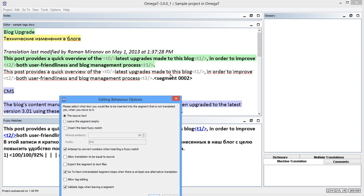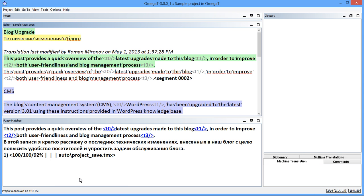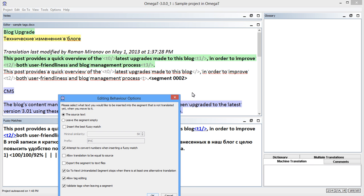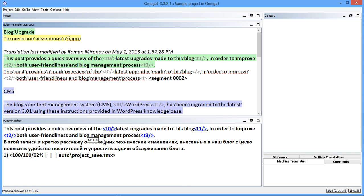The Editing Behavior dialog also includes a new option called Allow Tag Editing. This option makes it possible to protect tags. If it's enabled, OmegaT displays the old behavior when it was very easy to damage a tag by deleting a slash or another character. For example, I can delete a part of a tag. But if I disable this checkbox, this will no longer be an issue. No matter how hard I try, I can't delete any part of a tag — I can only delete the entire tag.